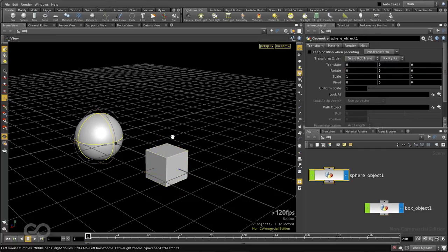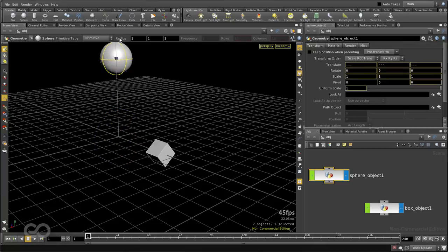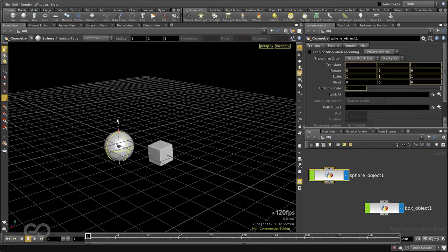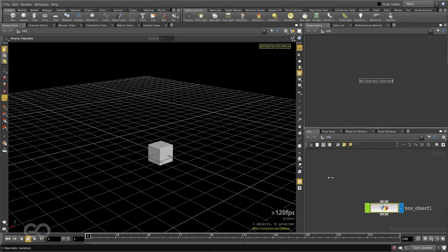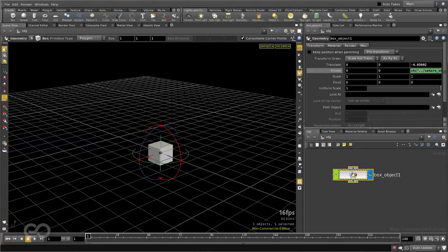This time, selecting my sphere object, moving it about in y-axis should rotate my box. So, this is a very simple connection, but it's not restricted to something which is on a different object. You can also connect parameters on the same object.